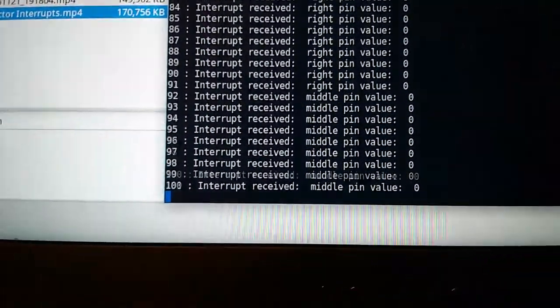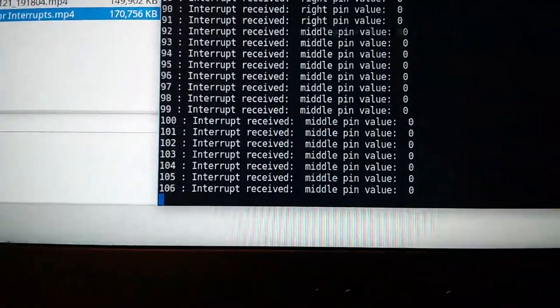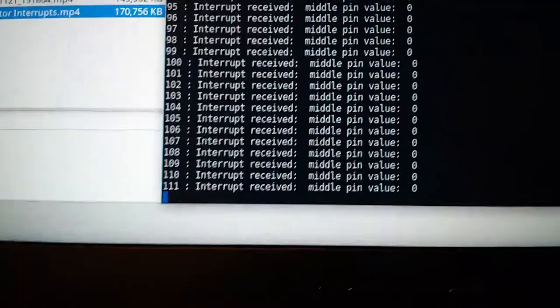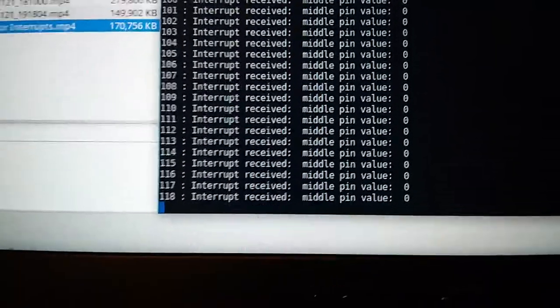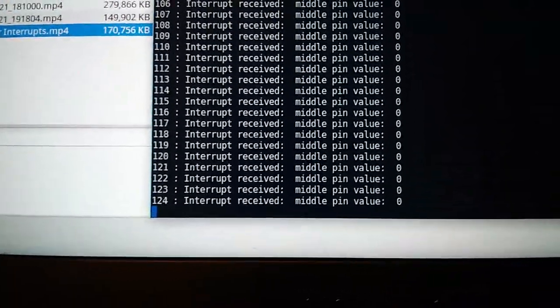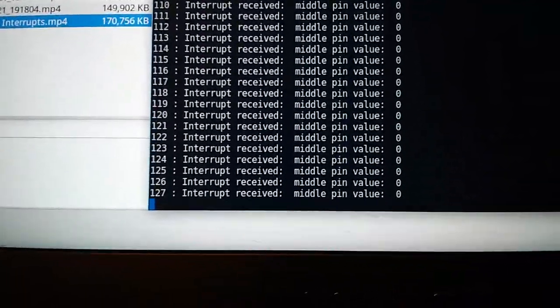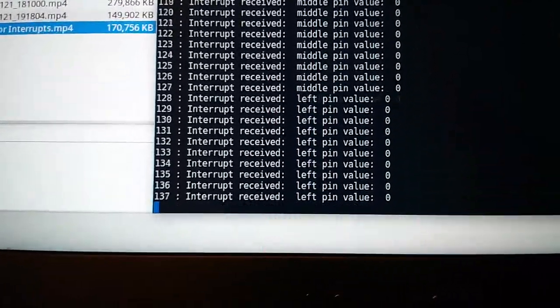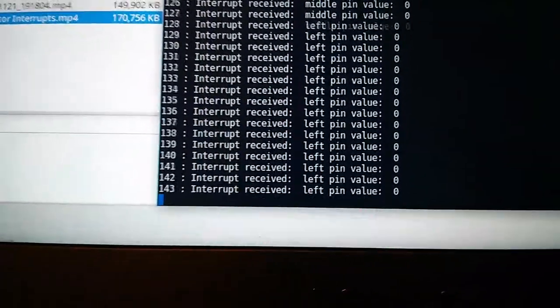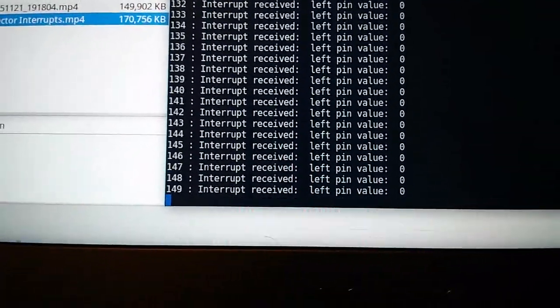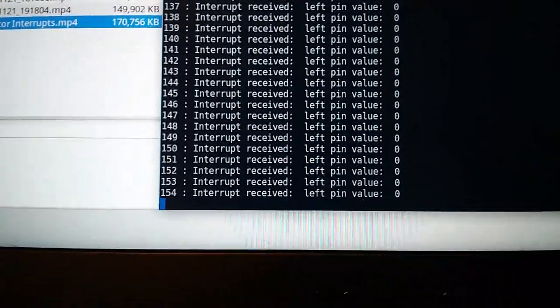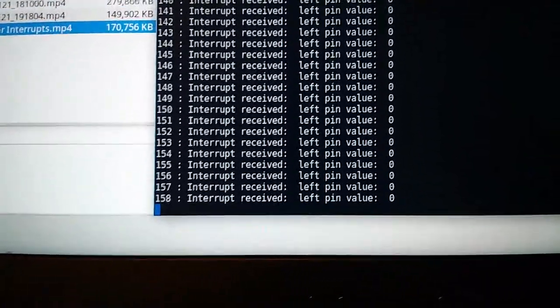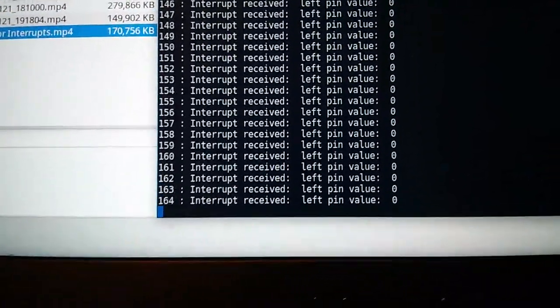Pushing on the middle pin, still absolutely nothing happening on any of the other pins. Left pin, now we see no other interrupts being generated, which is what we want.